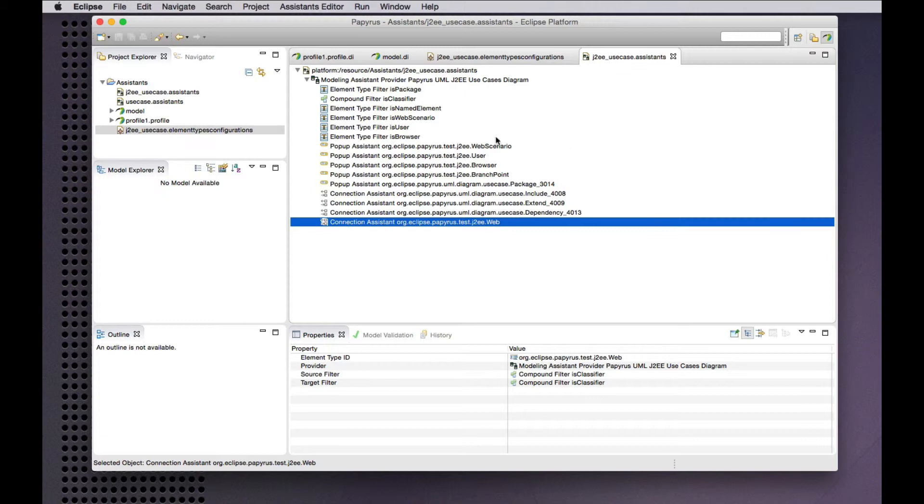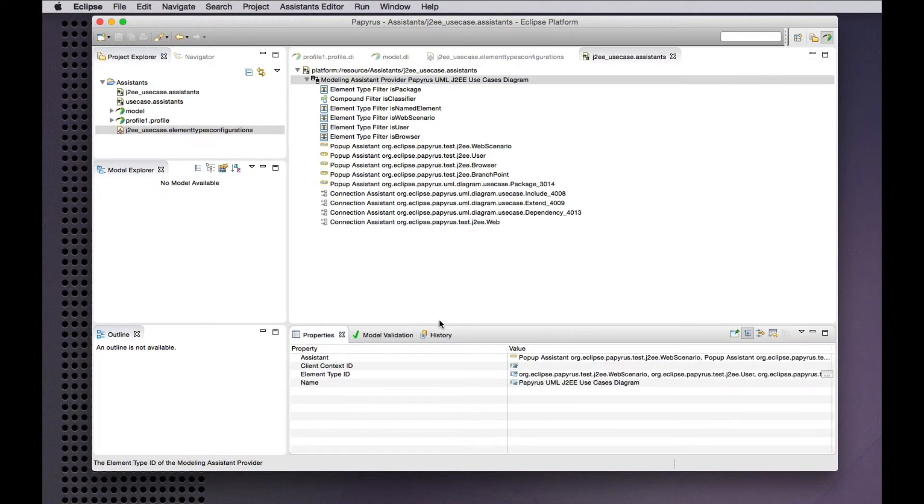So some examples of the various diagram assistance that we offer. So more interestingly in the context of connection assistance.